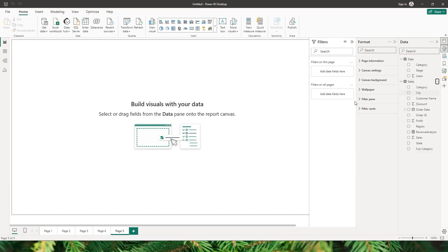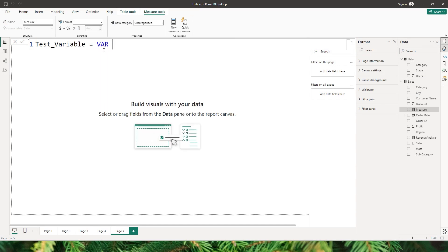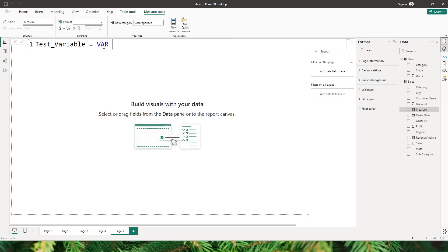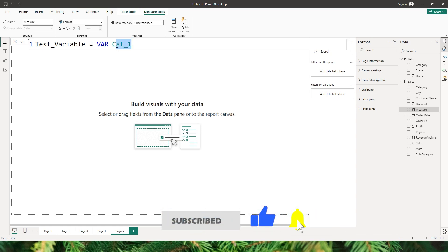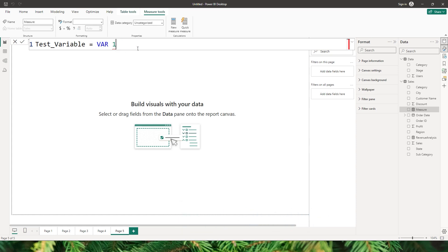I'm going to create a new measure. Let's call this as 'test variable'. The way we define a variable is we begin with typing in 'var'. So once you type in 'var' you will have to give the name to the variable. Let's call this as 'category1'. Now a couple of things to keep in mind: the name of the variable cannot begin with a number. When you type in a number you see that it's underlined with red showing an error.